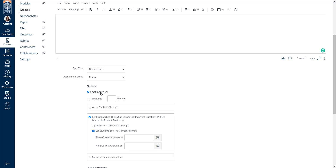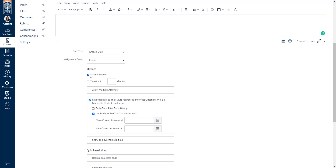You can shuffle questions in new quizzes with other updated functions, but not in classic quizzes. There are benefits to classic and new quizzes, but that's something you'll have to explore on your own after seeing this video and the new quizzes video to decide which is best for your needs. We're going to go ahead and click shuffle answers. Next we can set a time limit — I'll put a time limit of 45 minutes.